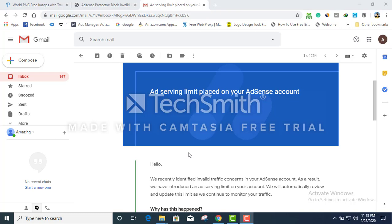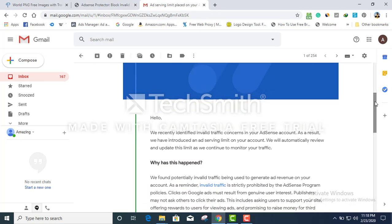So one of my clients got an email today saying that ad serving limit was placed on your AdSense account. What it's saying is that we recently identified invalid traffic concerns in your AdSense account.